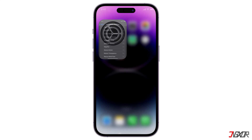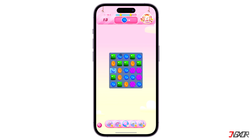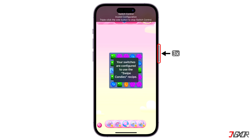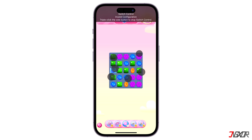Now let's test the new auto clicker. Open the application where you want to try it. Once your game is set up, click the side button three times to launch the auto clicker. Tap once on your screen and the series of gestures you created should automatically run and perform the specified action.